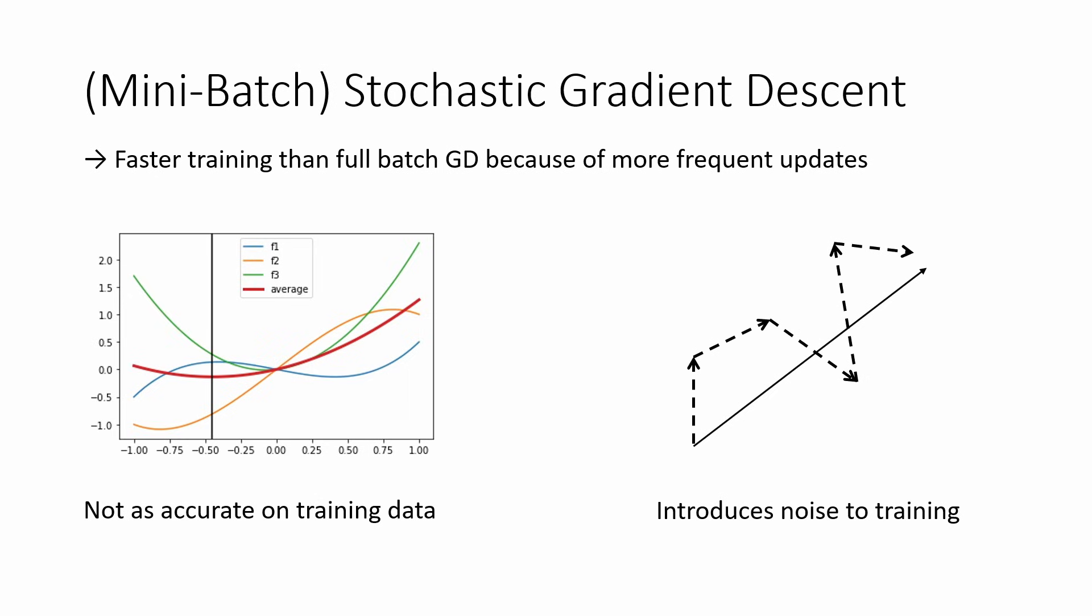Now there is some discussion and theories going on that this noise is actually helping us train the network to some extent, but that is a topic for its own video and it's also not fully understood in research yet. But I still wanted to mention this because this randomness in training is not completely negative, which is why it is used in most applications successfully to train neural networks.